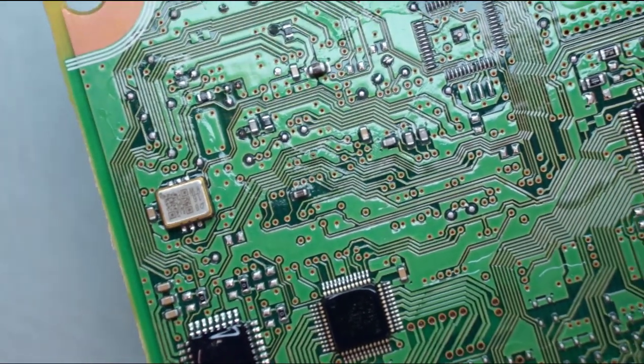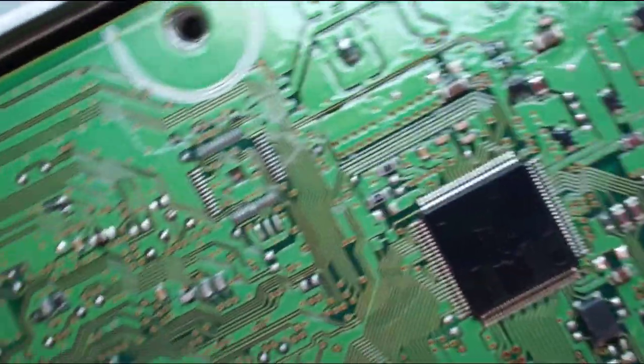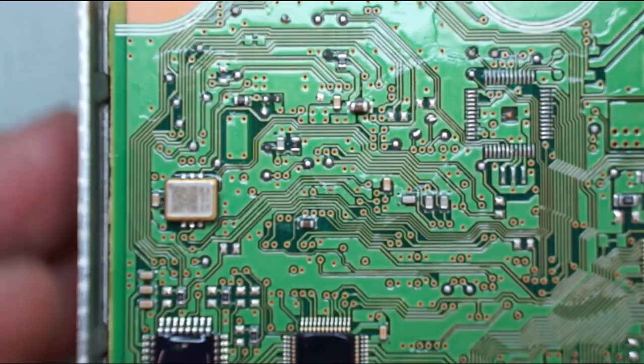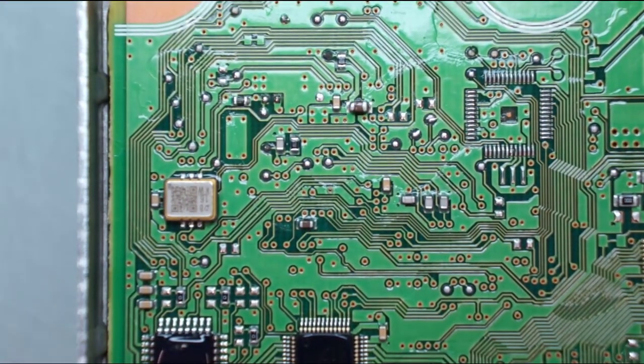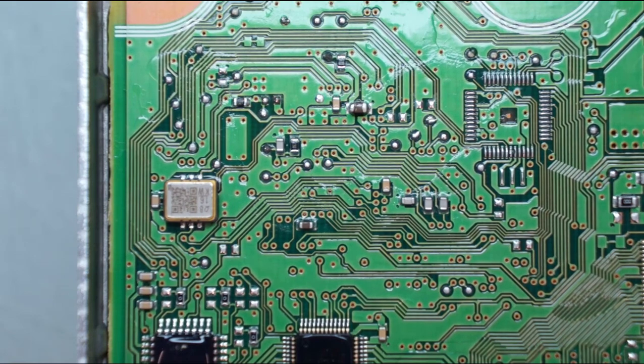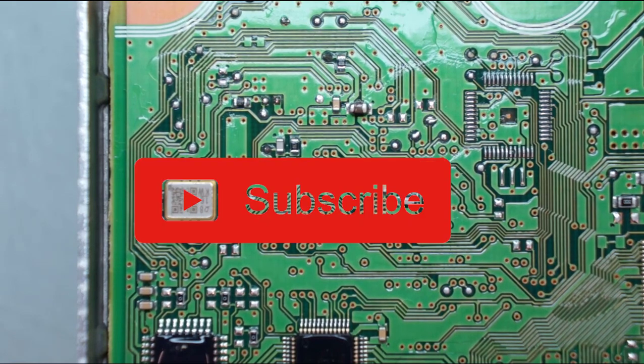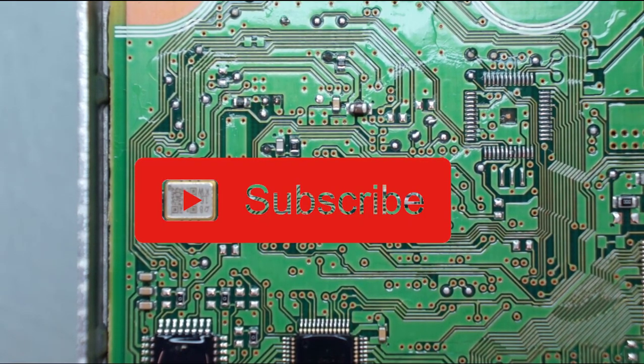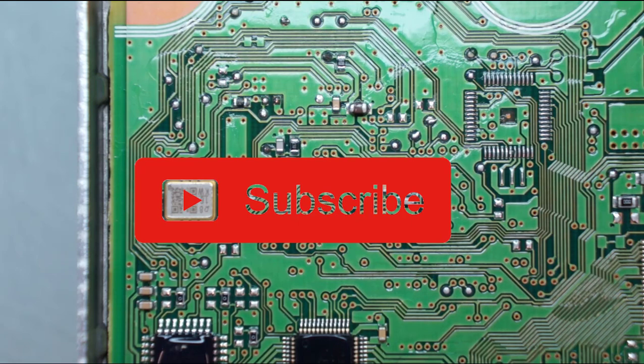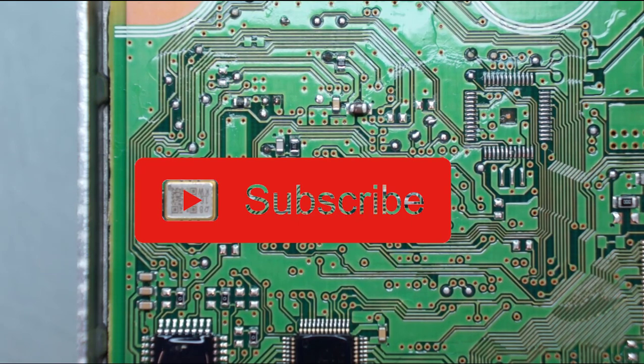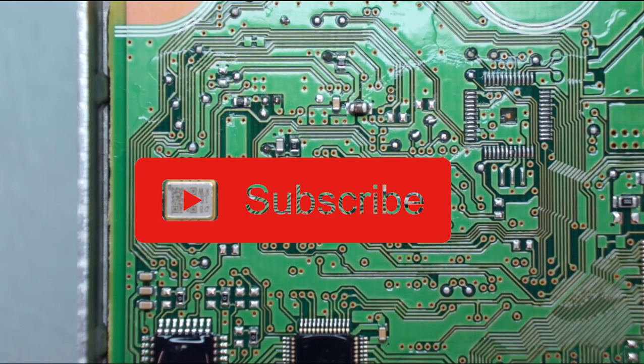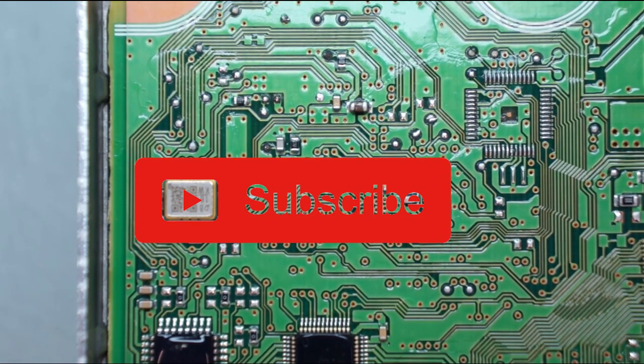That is how you reset a renaissance or renaissance MPU with a CPT. Thanks for watching, subscribe, like, and do share. See you in the next video.